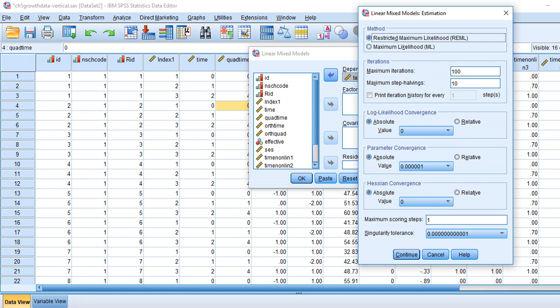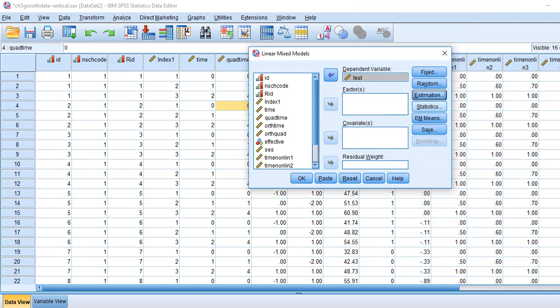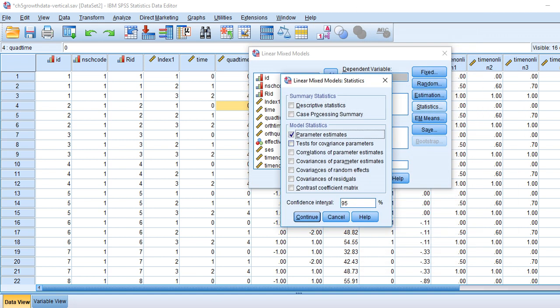For the covariance type, to be consistent with the text presentation, we'll select scaled identity — this gives us essentially the same thing as the variance components solution. Under Estimation, we're going to use Restricted Maximum Likelihood (REML), consistent with the book's presentation, though Maximum Likelihood would be used if we wanted to compare models using deviance statistics. Under Statistics, we'll ask for parameter estimates, tests of covariance parameters, and covariances of random effects.